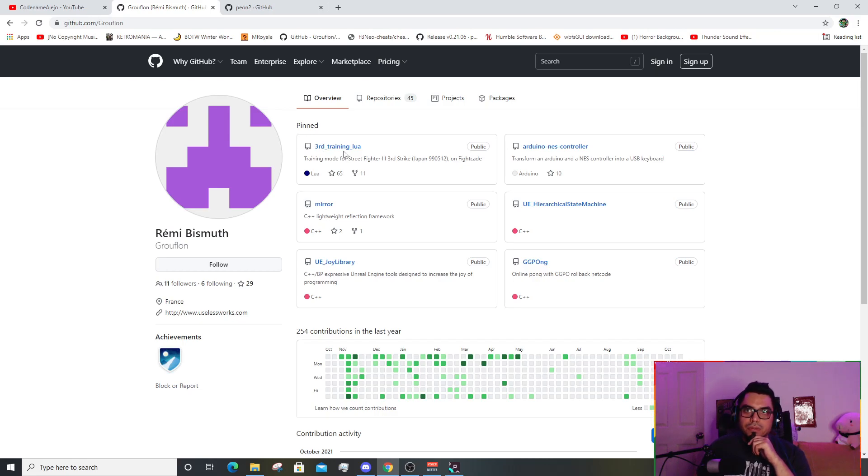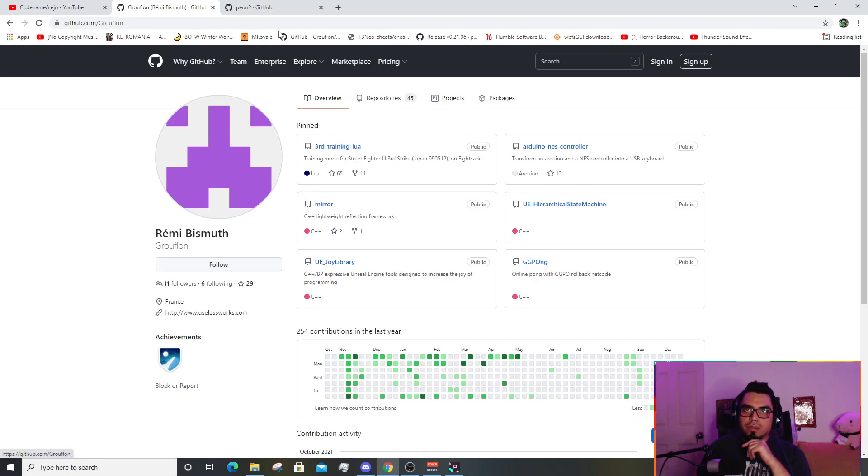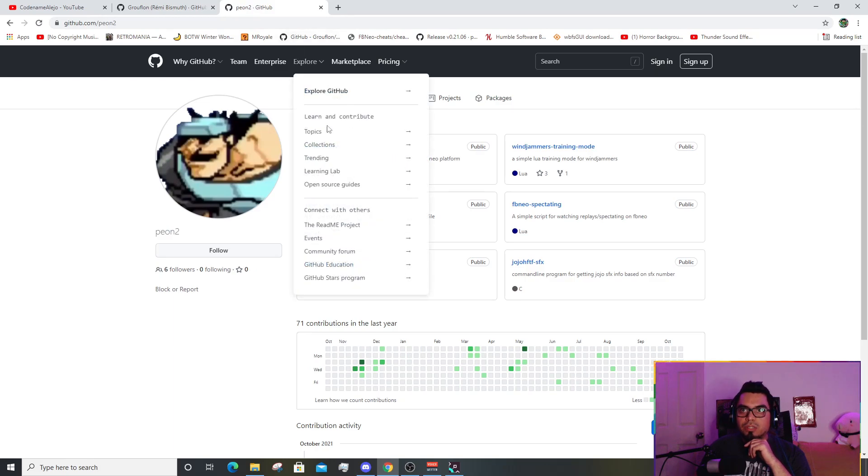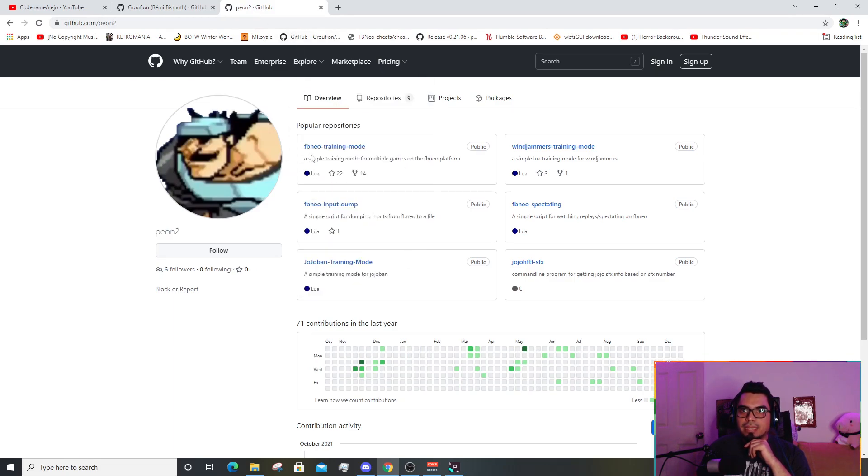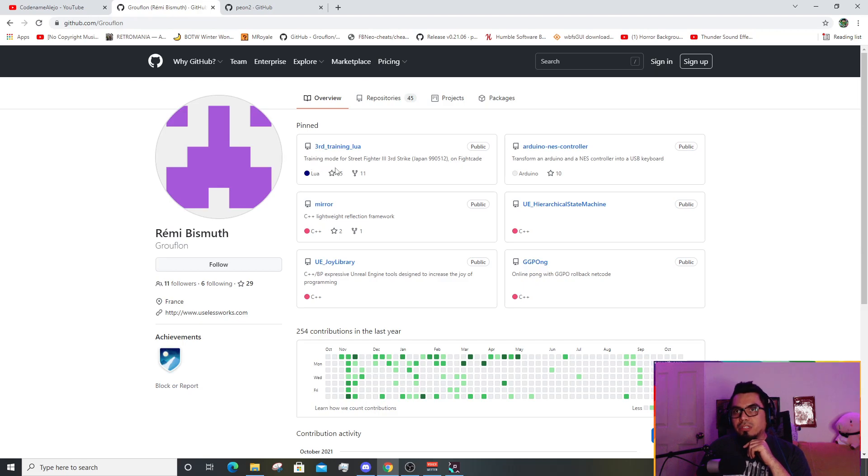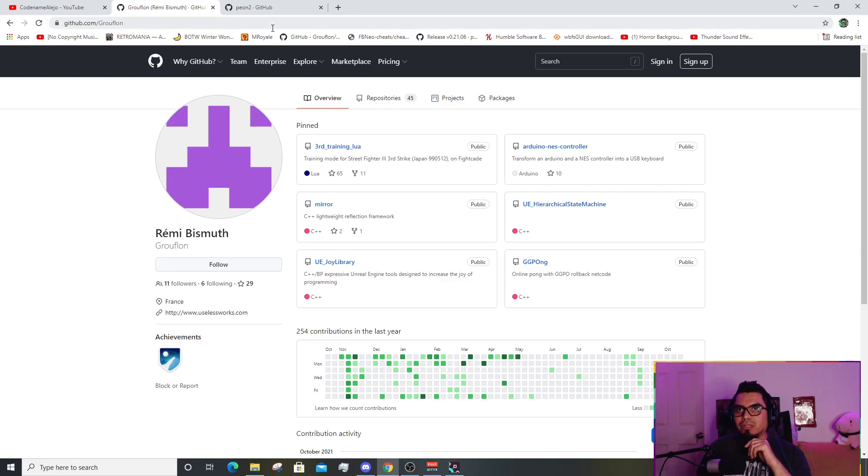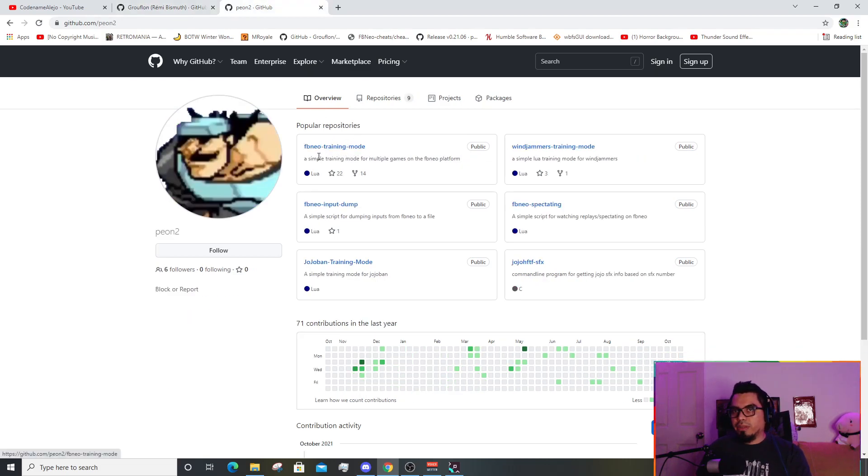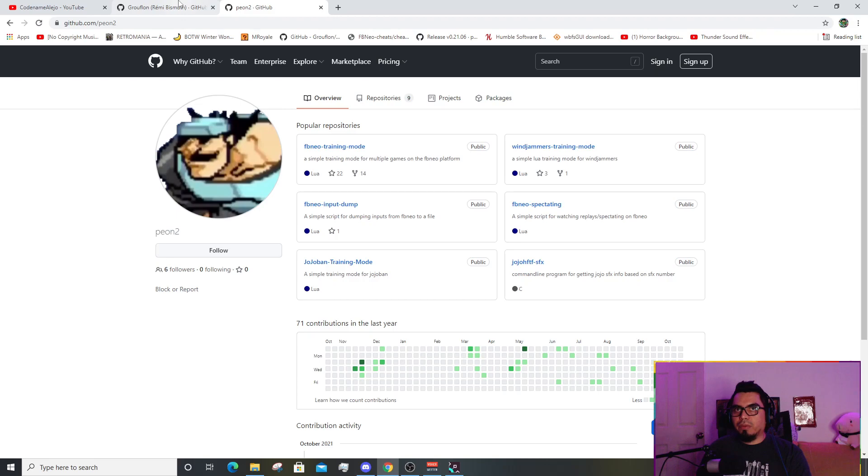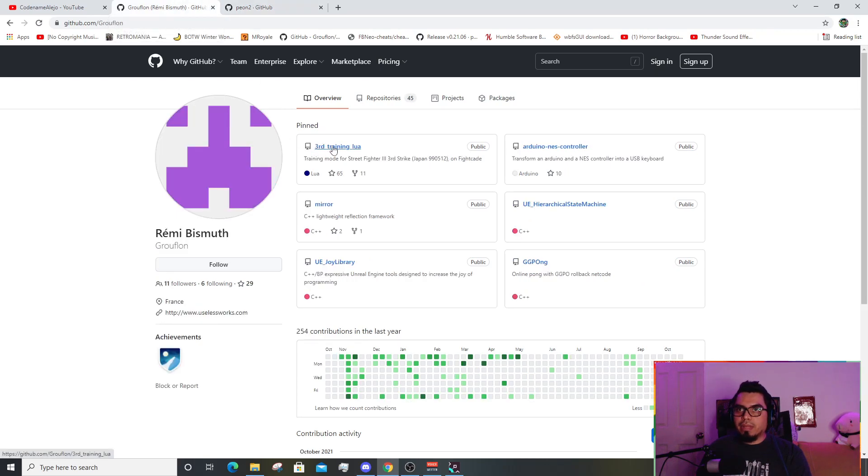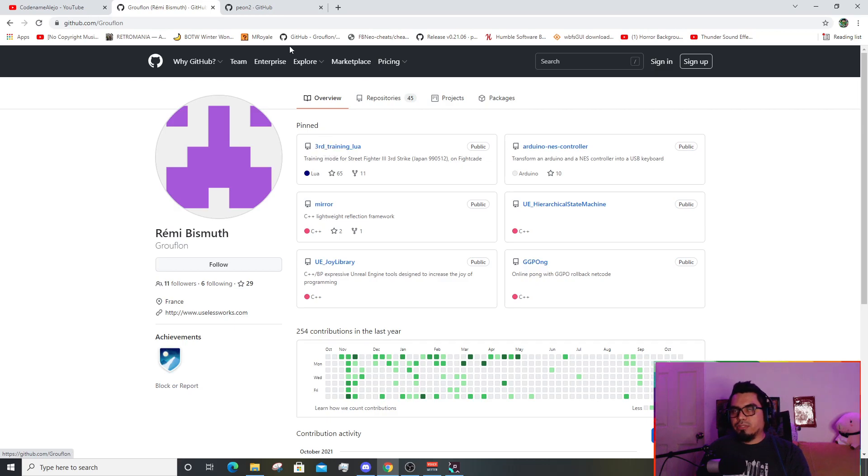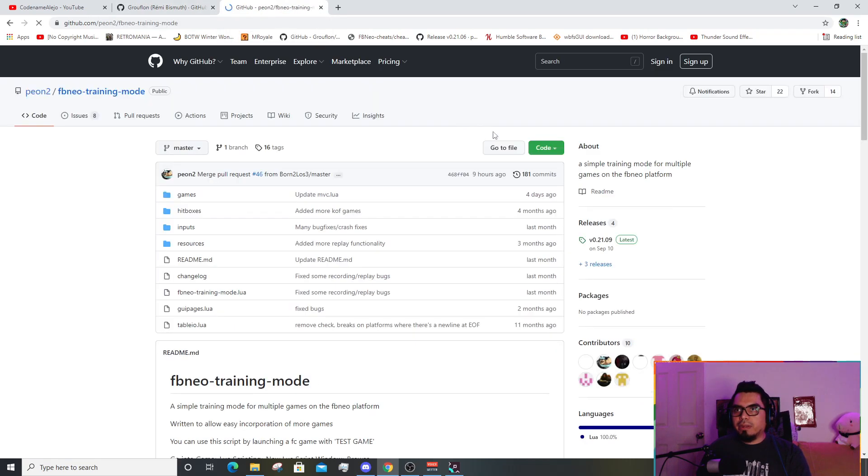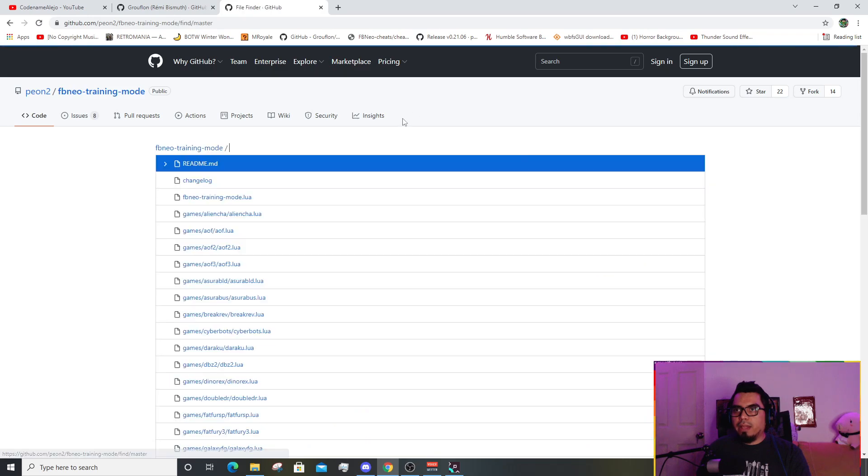There's two files you need to download. The first one is the Peon2 which says FB Neo training mode, and also third strike training mode. There's a bunch of games that are supported under the FB Neo training mode, and only one game is a standalone script for third strike Street Fighter 3.